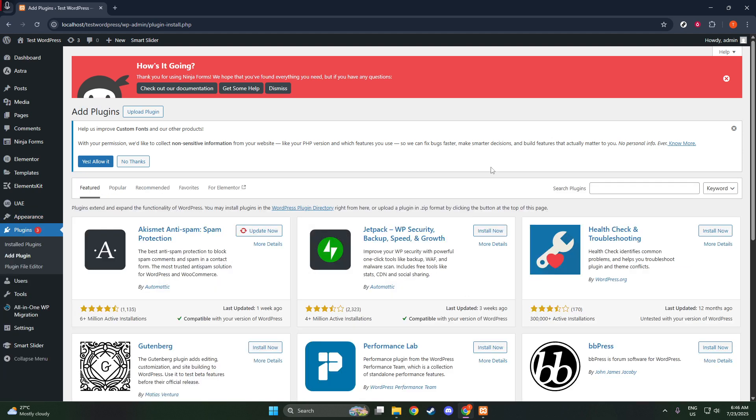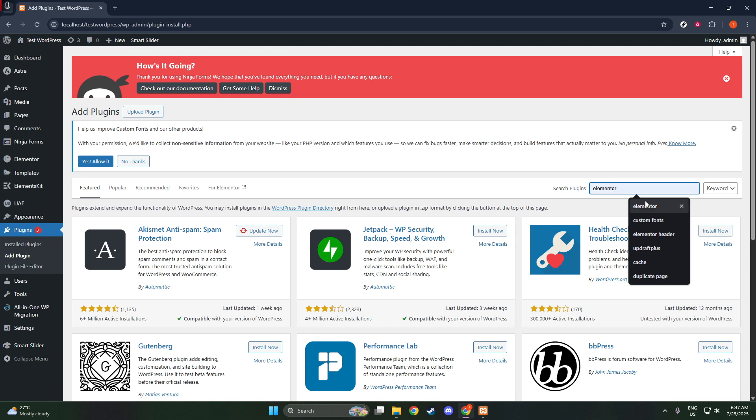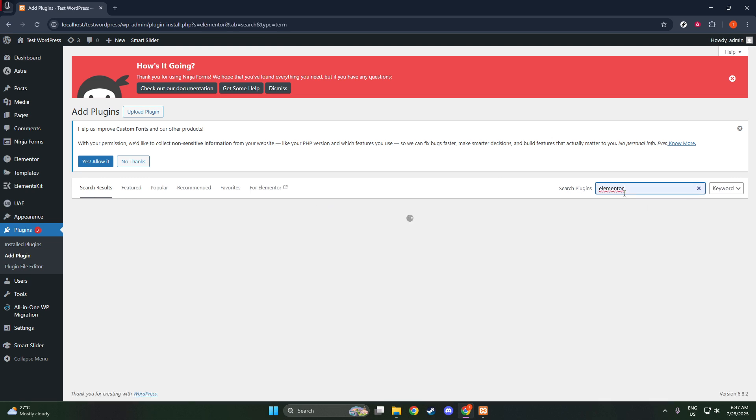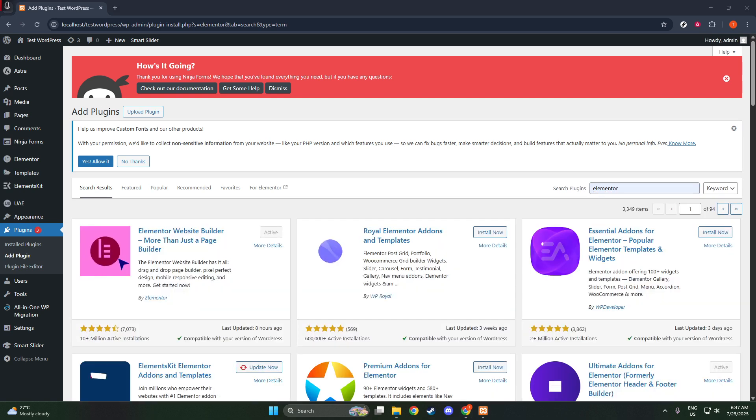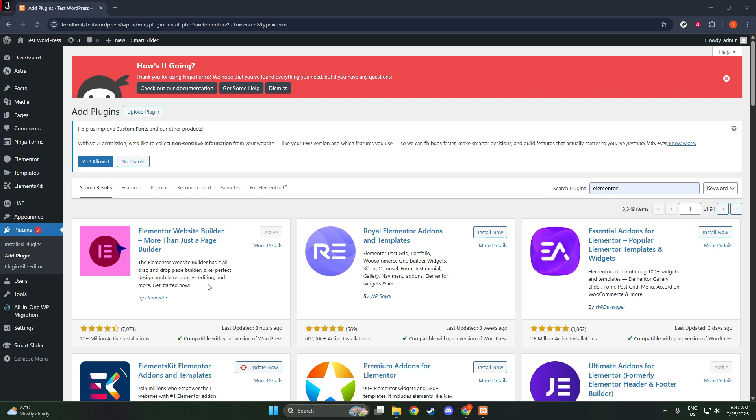For those of you who are looking to unlock more advanced features, you might consider upgrading to Elementor Pro. This paid version of Elementor provides a wider range of widgets, more design options, and additional support. However, the free version is quite robust and offers plenty for most users, so you're already off to a great start.